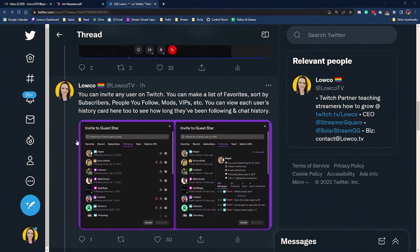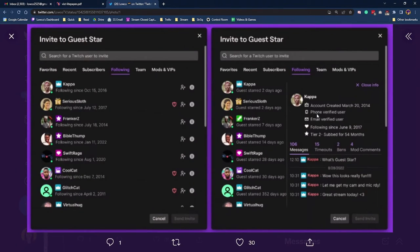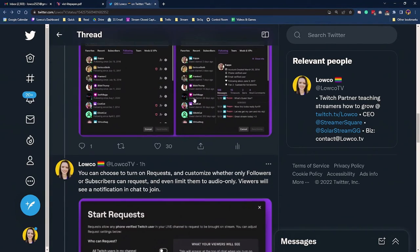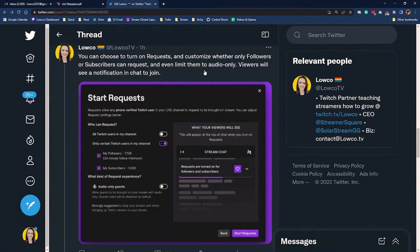You can invite any user on Twitch. You can make a list of favorites, sort by subscribers, people you follow, mods, VIPs, and more. You can view each user's history card to see how long they've been following and their chat history. On the flip side, you can also open up requests so that people who are watching your stream can actually request to come on, and you can customize whether it's just followers, subscribers, or just anyone that's in the channel.